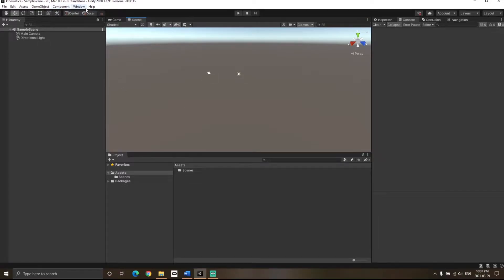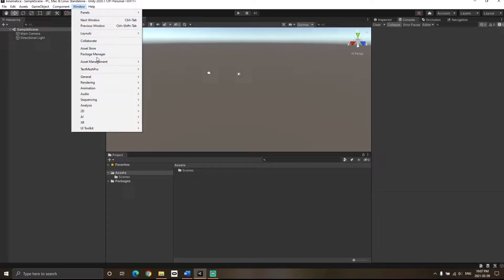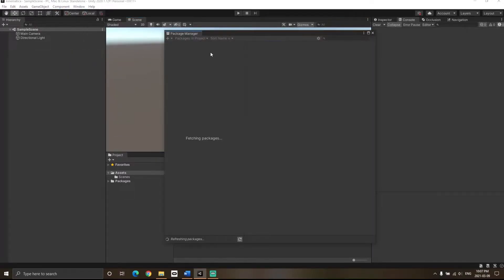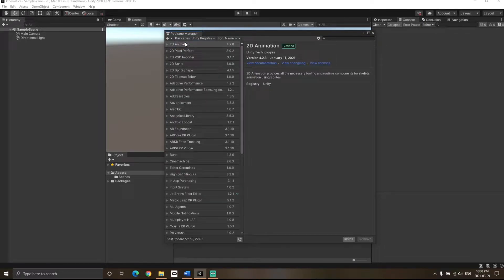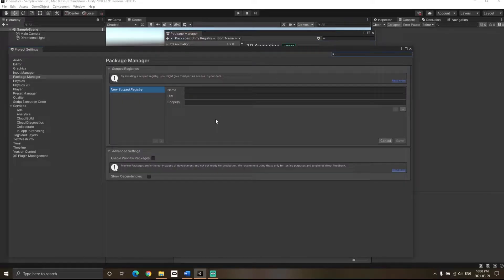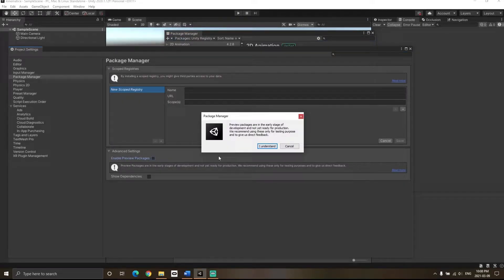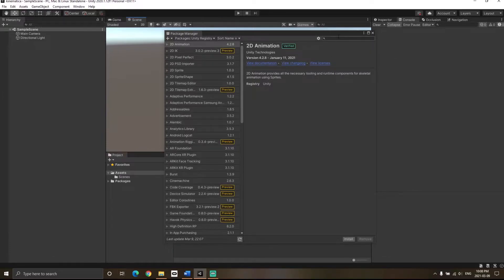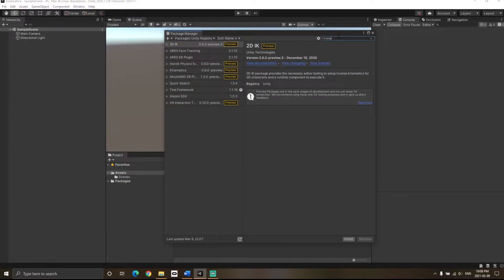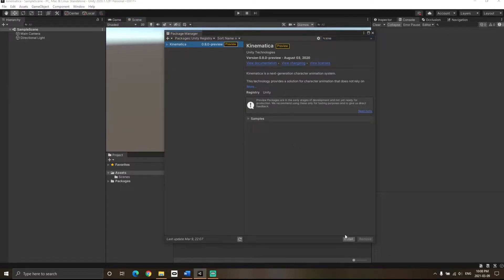I have started a new project. First, go to the Windows Package Manager. Once you're in Package Manager, go to Unity Registry and the Settings tab. Click on Advanced Project Settings, click on Enable Preview Packages, and click on I Understand. Then you can search for Kinematica right away.